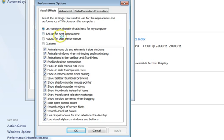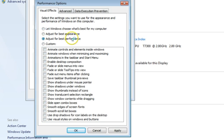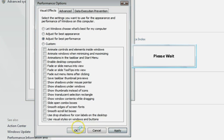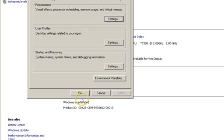The other options are 'Adjust for best appearance' and 'Adjust for best performance,' and there is also a Custom option. We need to select 'Adjust for best performance.' If you like, you can use Custom and manually check or uncheck the options you want, but 'Adjust for best performance' is the best option. Then click Apply and OK.